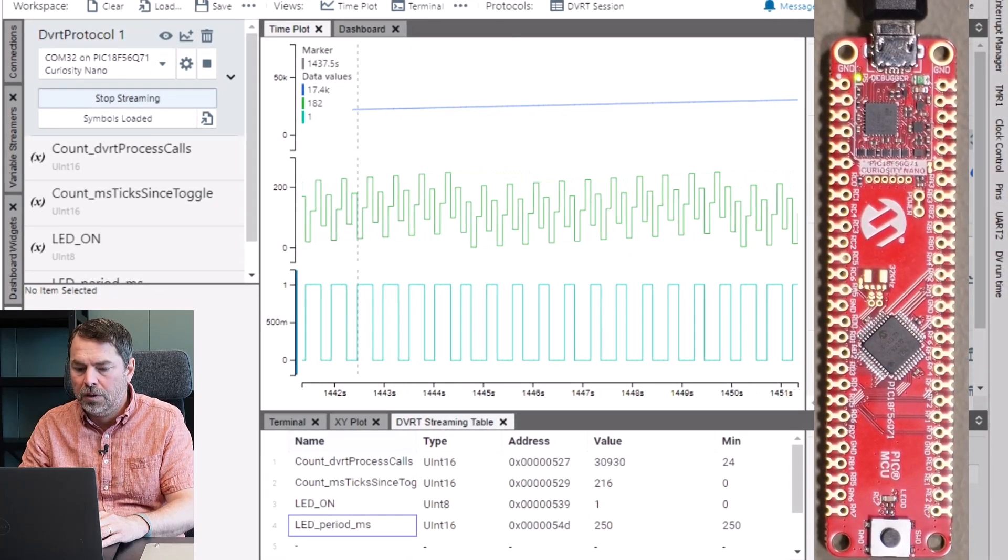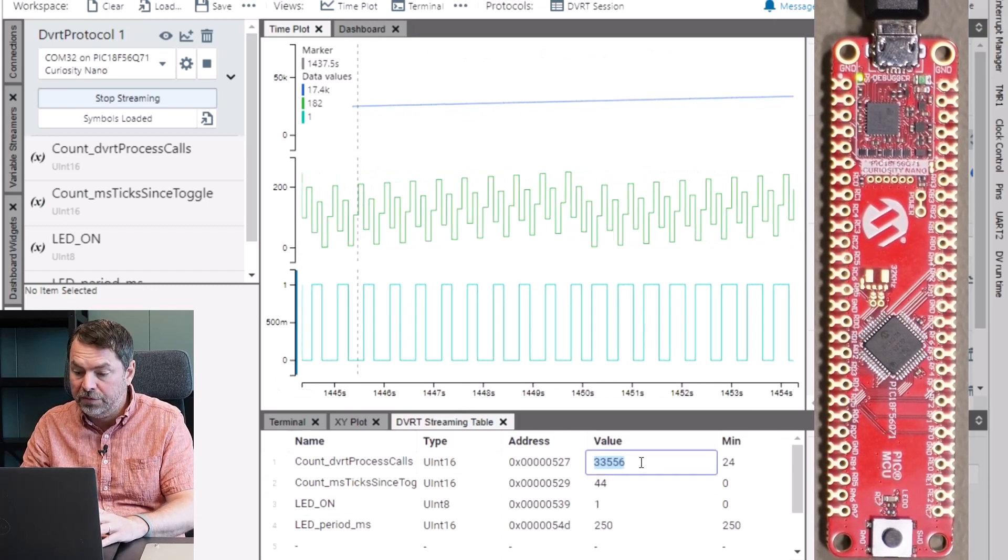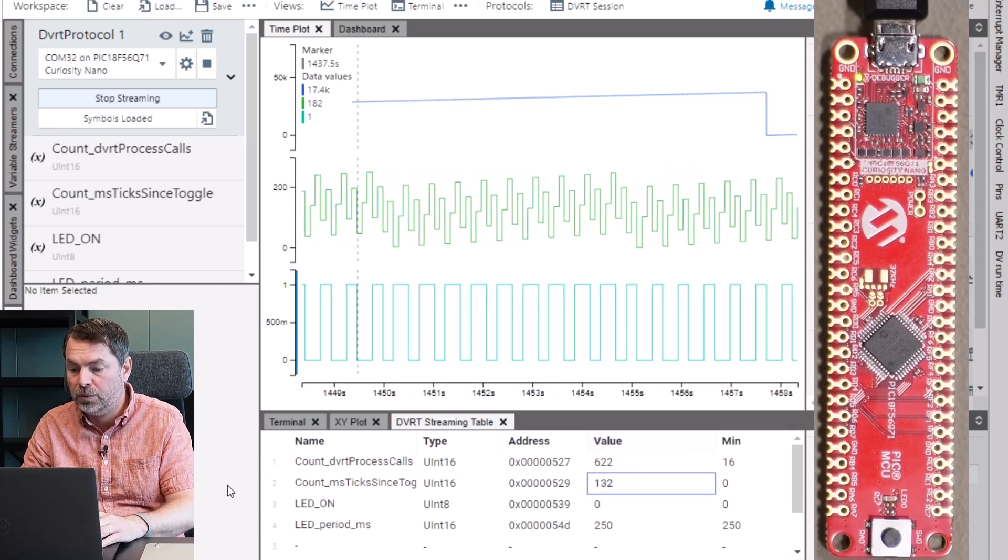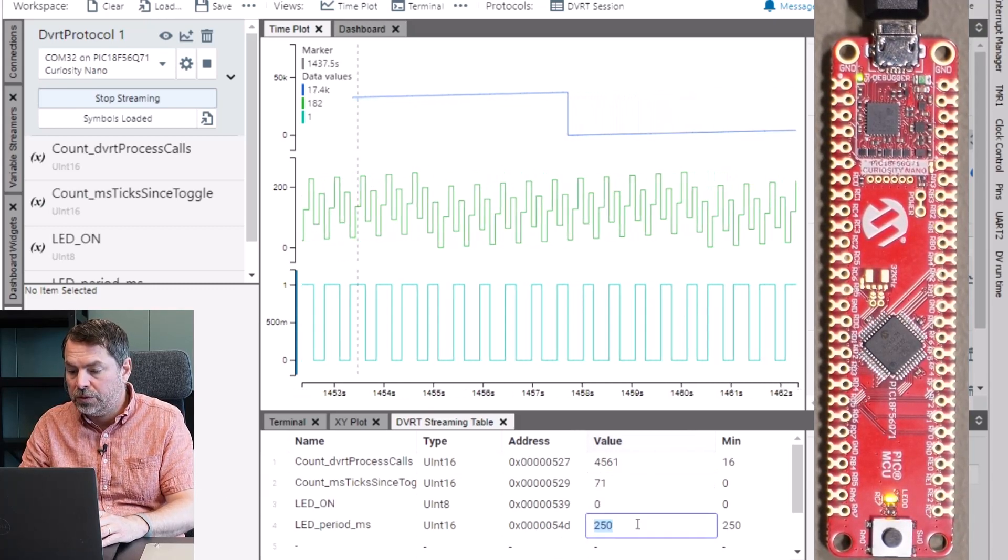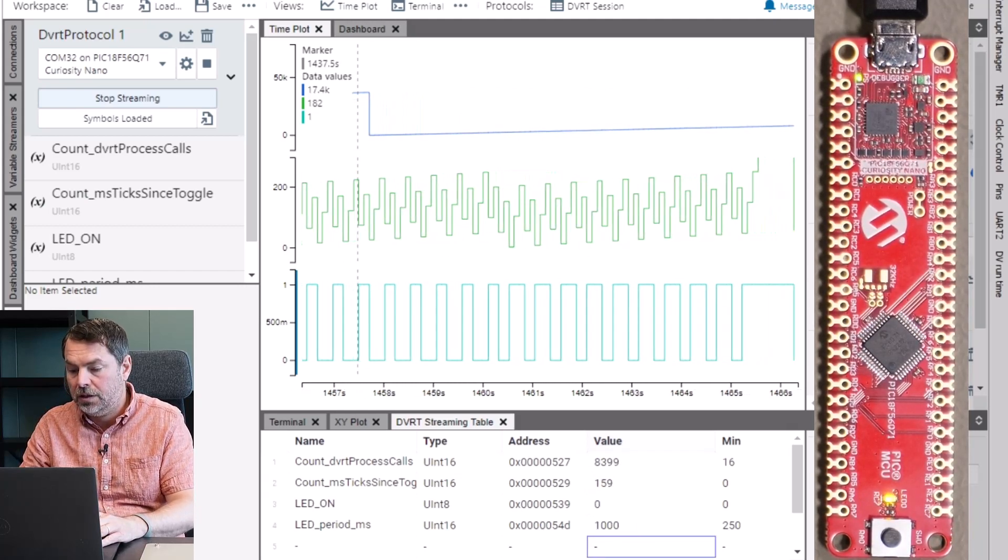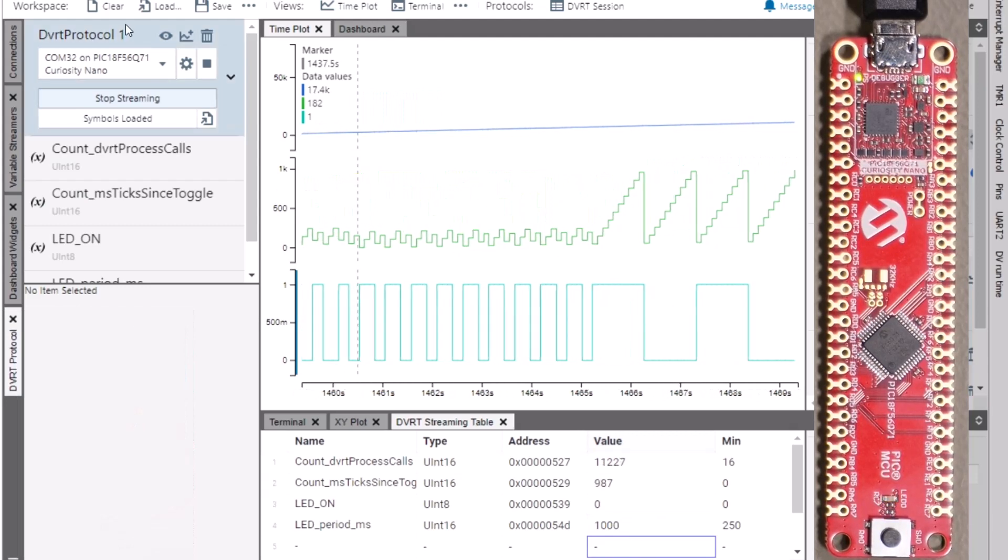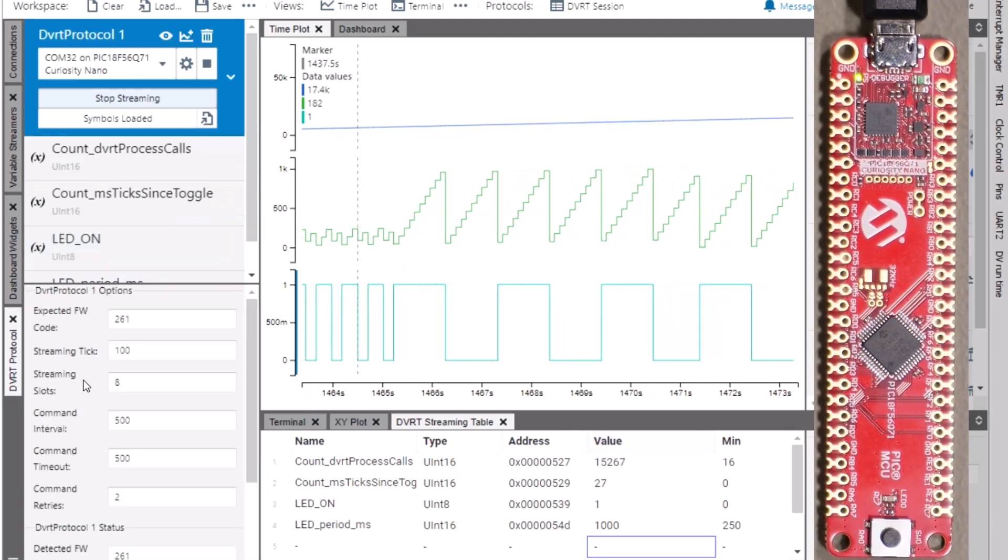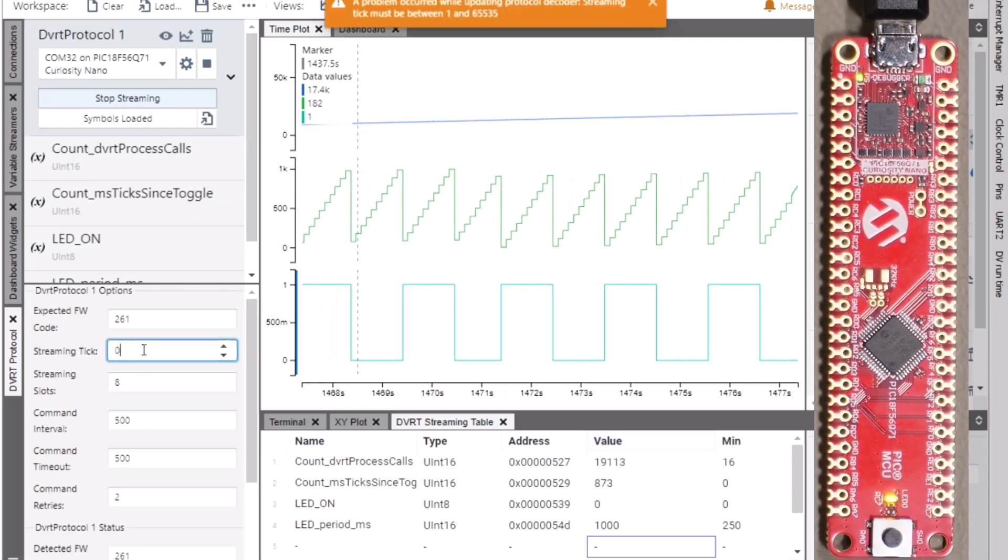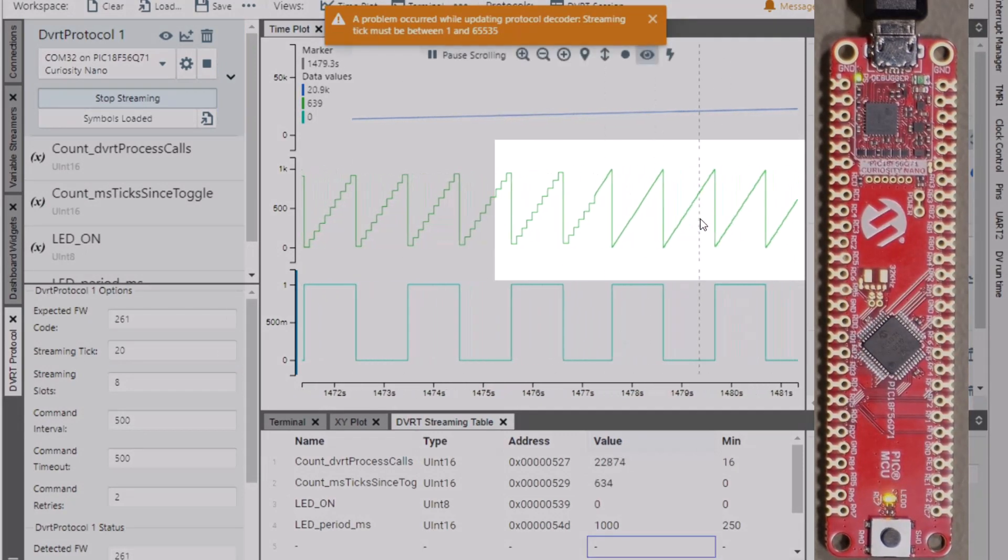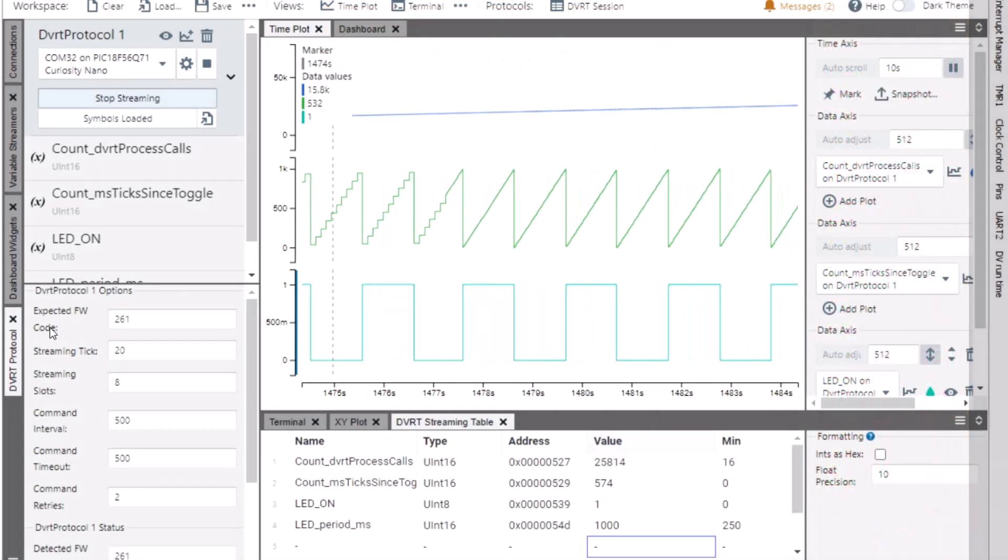Now we can start playing and modifying some of these variables, resetting the process calls for example and we can for example also change the period of the LED to a second. Immediately the LED updates. Now clicking on the DVRT protocol we can see that we can change a streaming tick, making it 20 milliseconds and immediately the smoothness of the plots are increased because we are sending frames much more frequently.